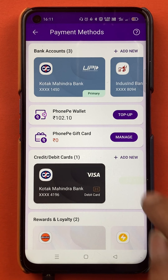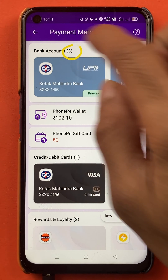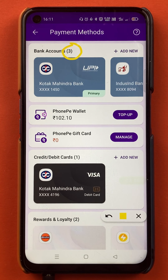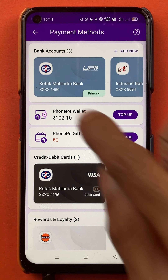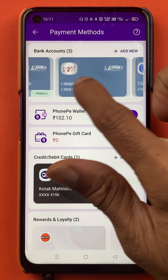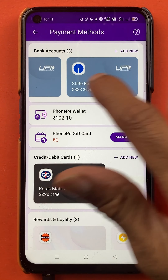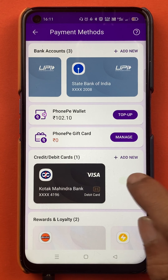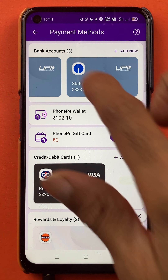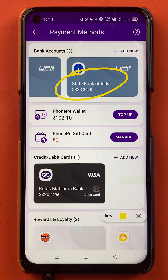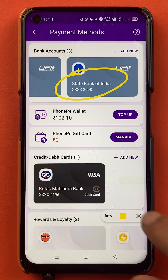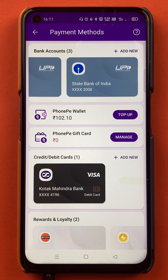Now you can see there are three bank accounts linked in the PhonePe application: one is Kotak, another one is IndusInd Bank, and the last one is State Bank of India — the account I just added. These are the simple steps by following which you can add your secondary bank account in PhonePe.